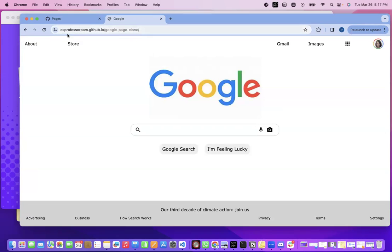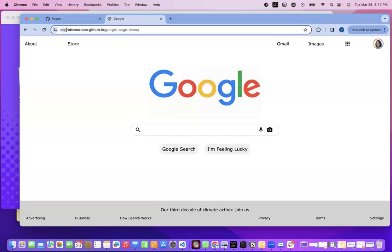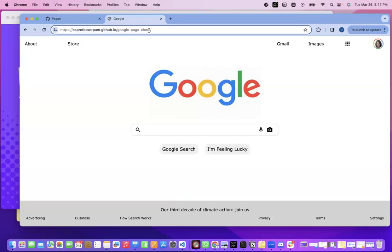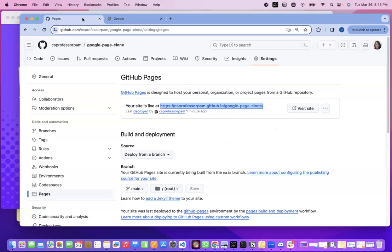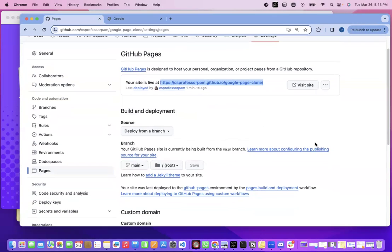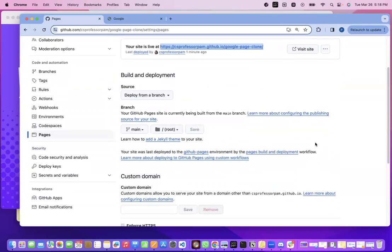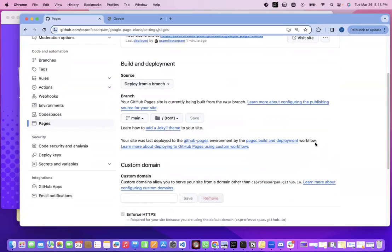Now you'll notice what is the domain name. This is my GitHub ID, csprofessorpam.github.io. And then this is basically the name of my repository. So you can deploy multiple projects here using GitHub Pages.